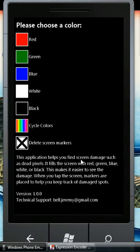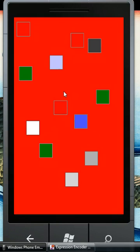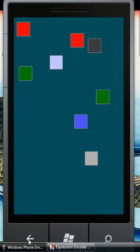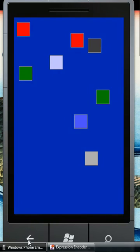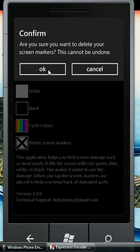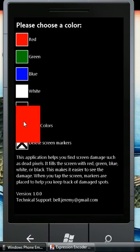So that's pretty much it. You can clear your screen markers all at once using the menu option, or you can click on them individually and they will go away. Or you can just clear them all at once, and there you go, they're all gone.